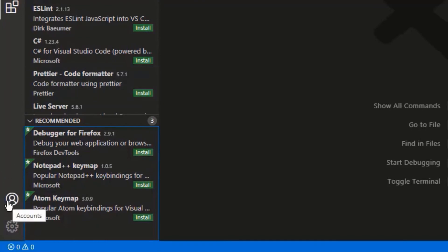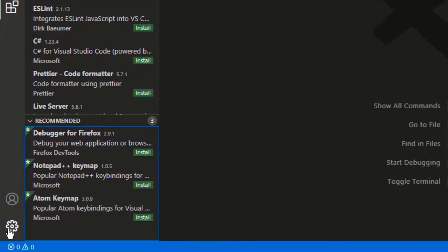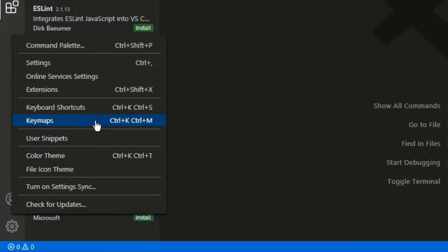If you have an account in Visual Studio Code, then you can sync it from here. Under settings you have options to change your theme or you can check for any updates available.